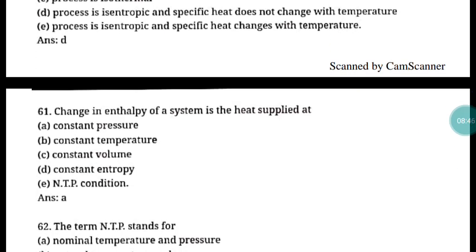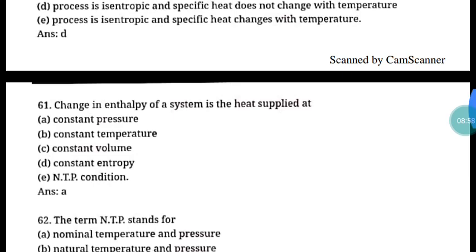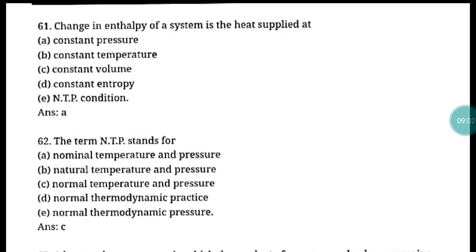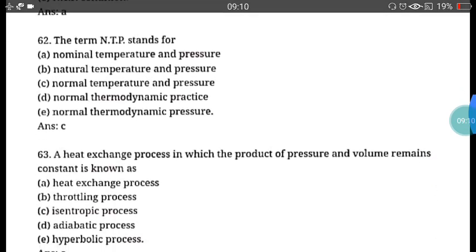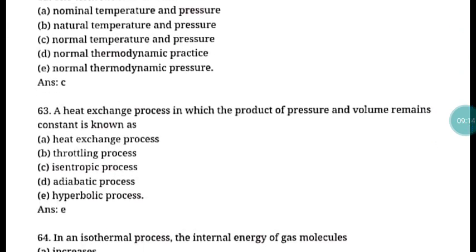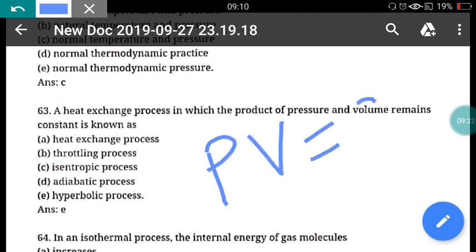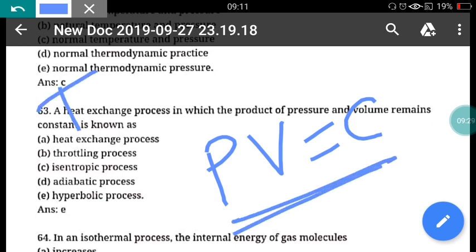Question 61: Change in enthalpy of a system is the heat supplied at constant pressure. Correct answer is option A. Question 62: NTP stands for Normal Temperature and Pressure. Question 63: A heat exchange process in which the product of pressure and volume remains constant is known as a hyperbolic process. When temperature remains constant, the process is isothermal. Correct answer for Q63 is option E, hyperbolic process.